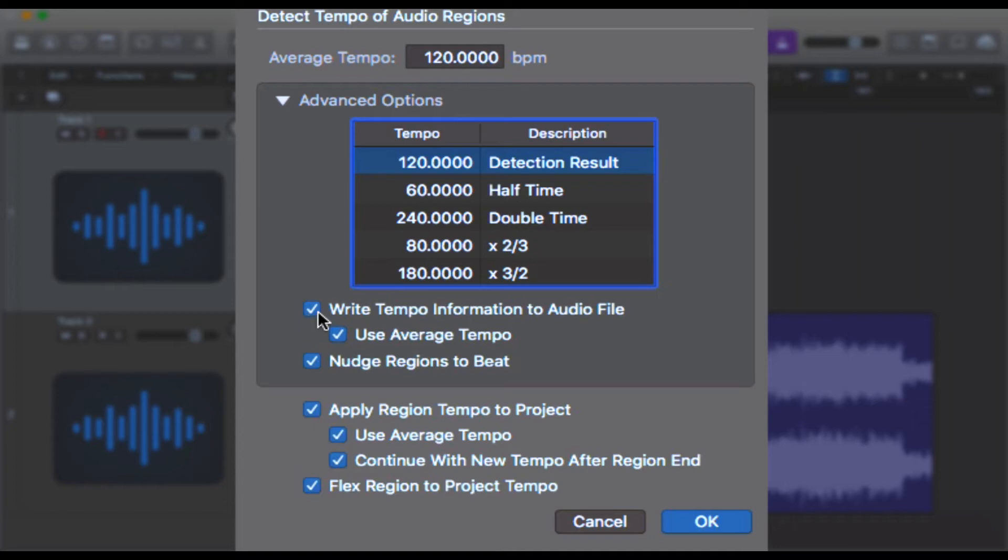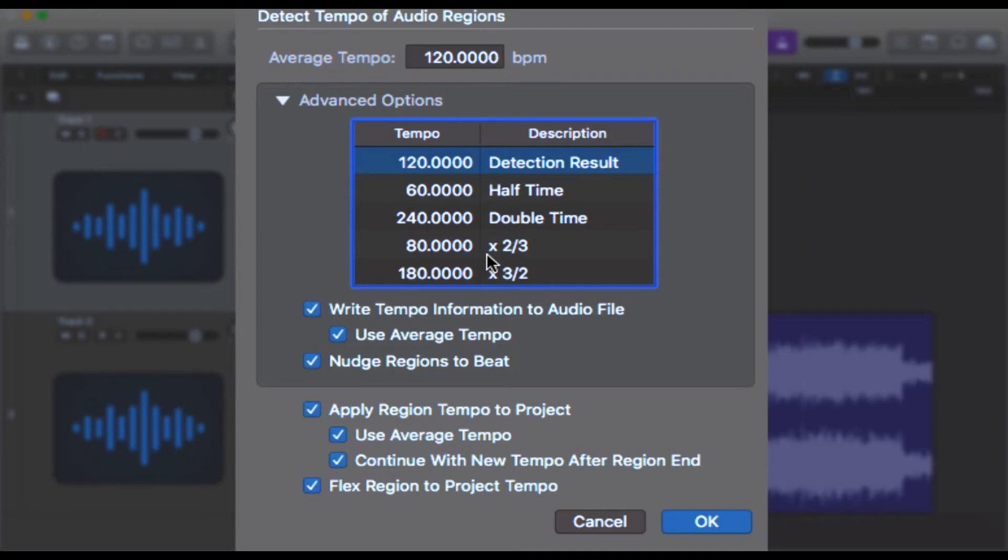I would probably say yes to doing this unless you've got a particular reason why you wouldn't want to do that, because it will save you having to do this detection every time you load this file in. And again, 'Use Average Tempo,' same as before, and 'Nudge Regions to Beat' - this is the same as the flex region to project tempo really.